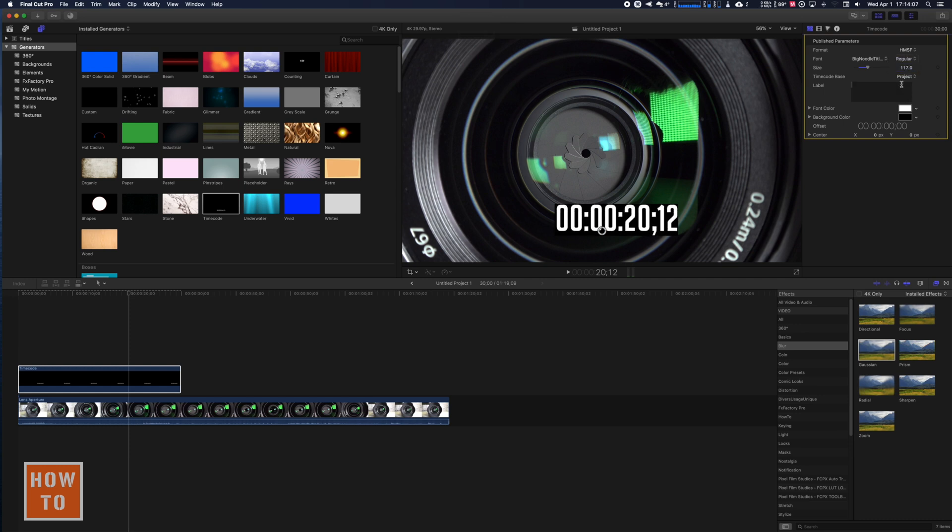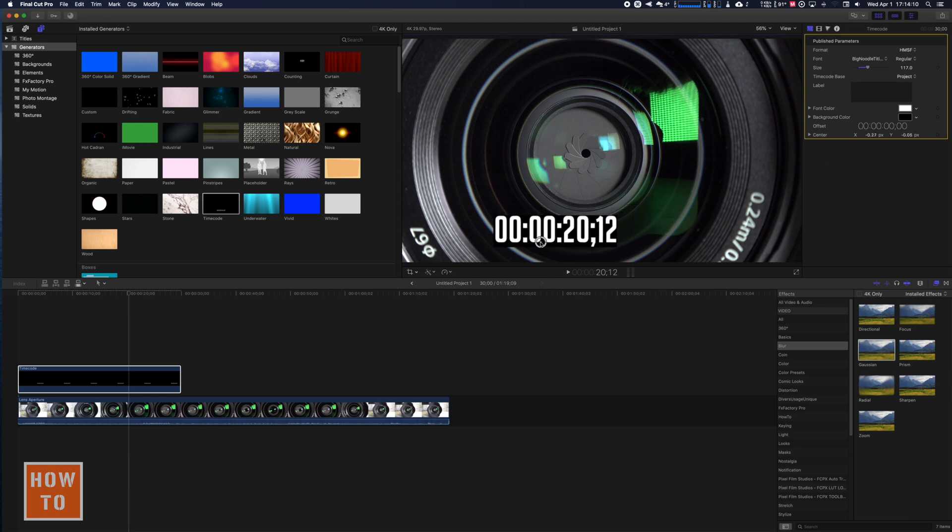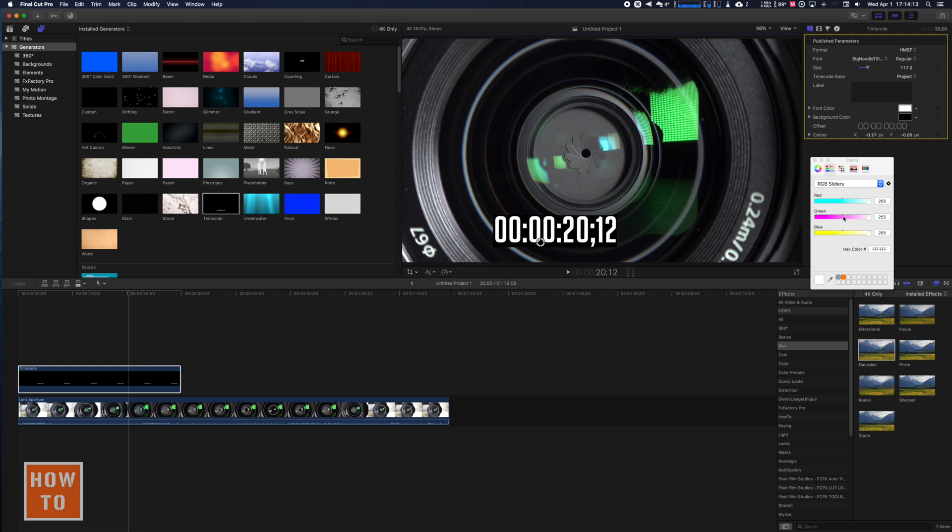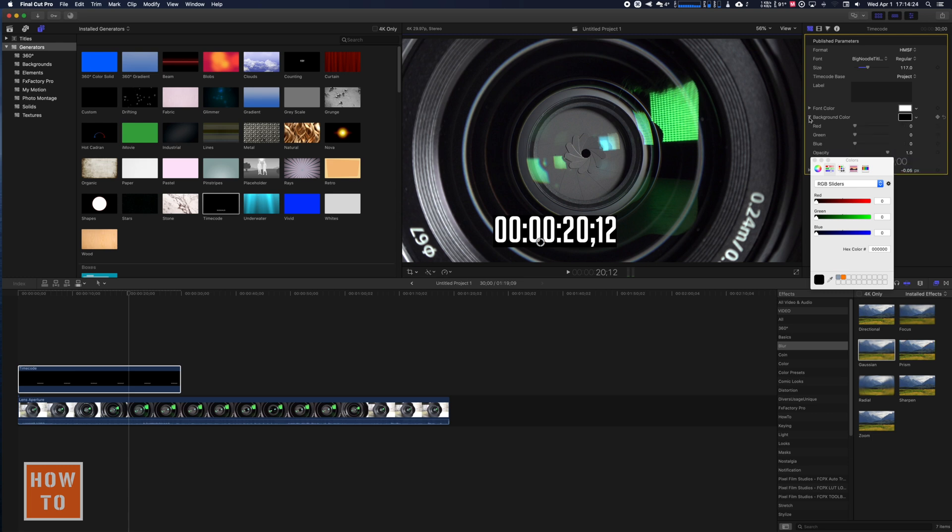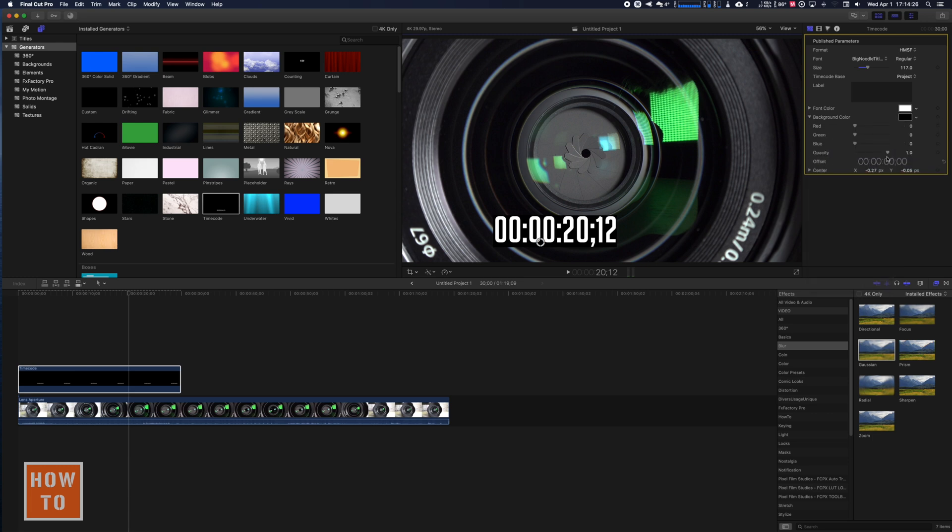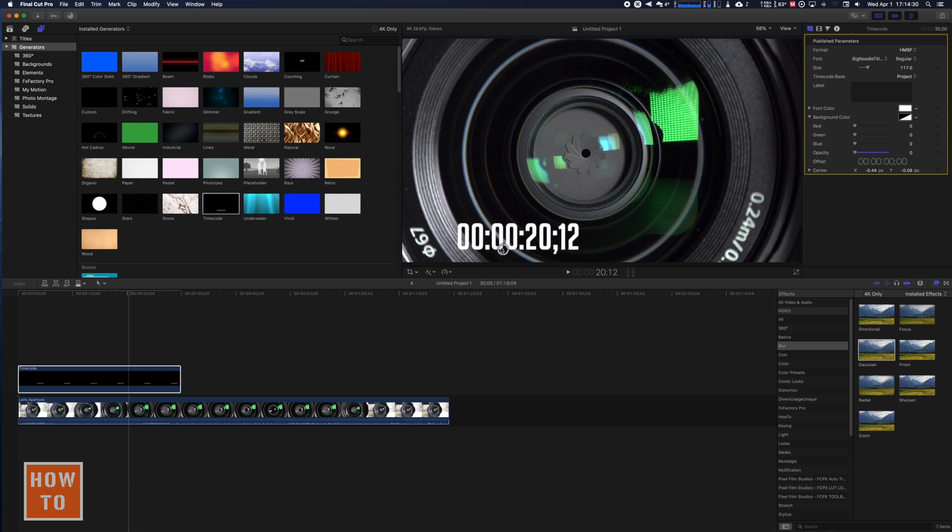Color. Okay, so we have the time which is white. We can change the color if we would like, and there is also the background that we can change the color if we would like. And if we don't want the background, we can go just right here and put the opacity to zero, so like that we only have the time.